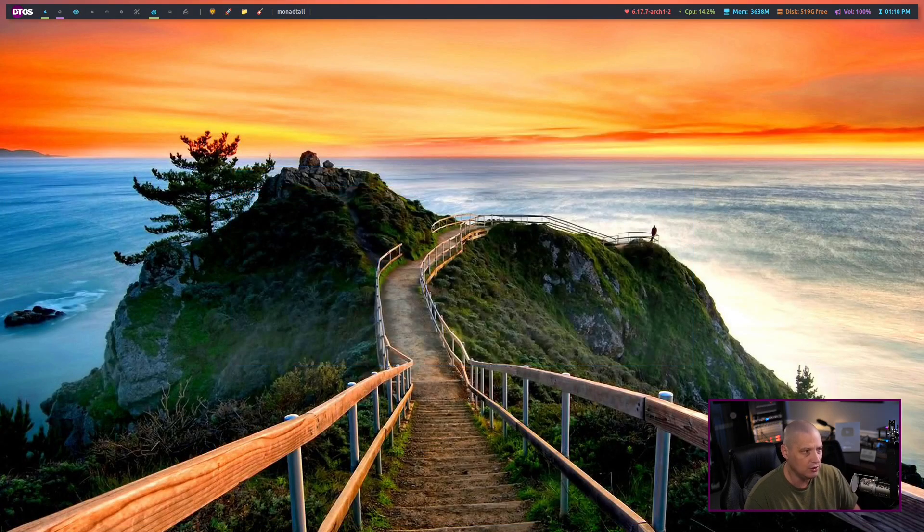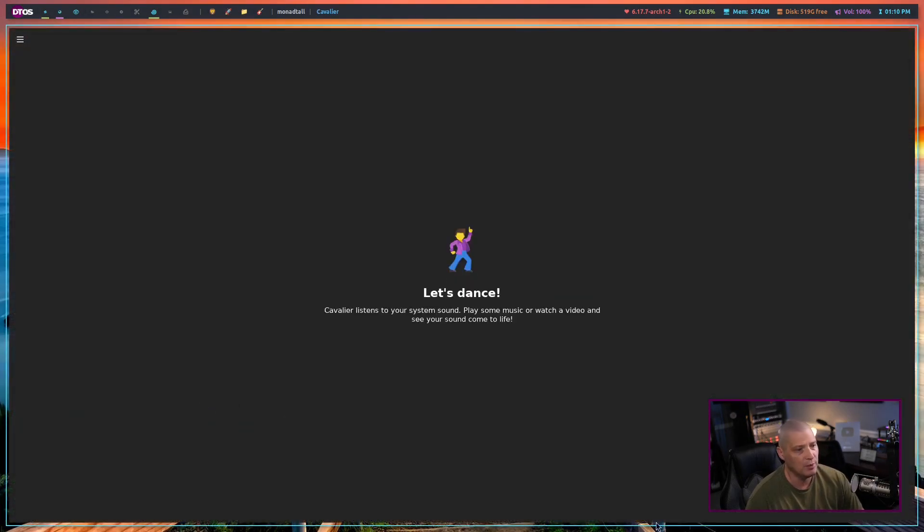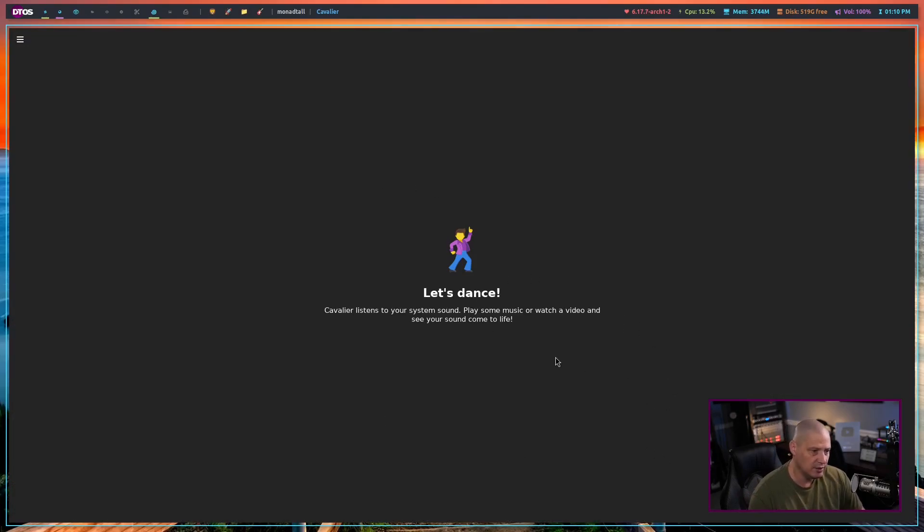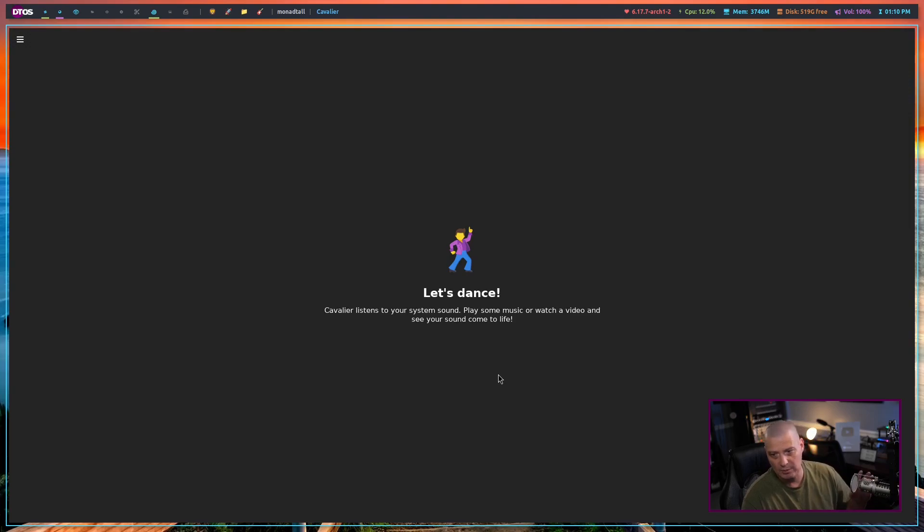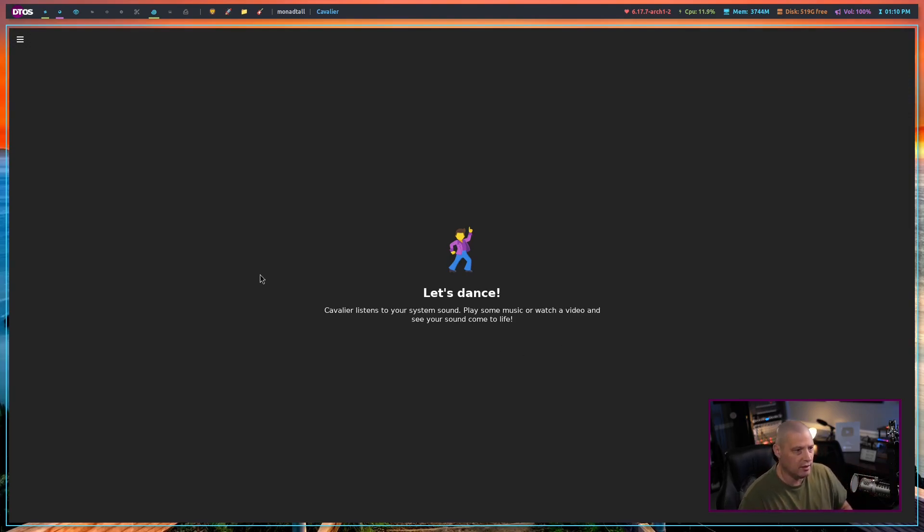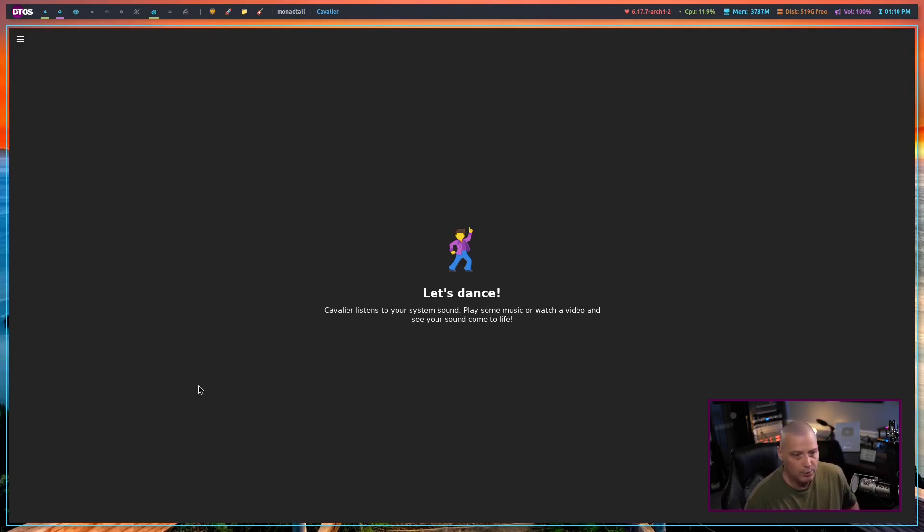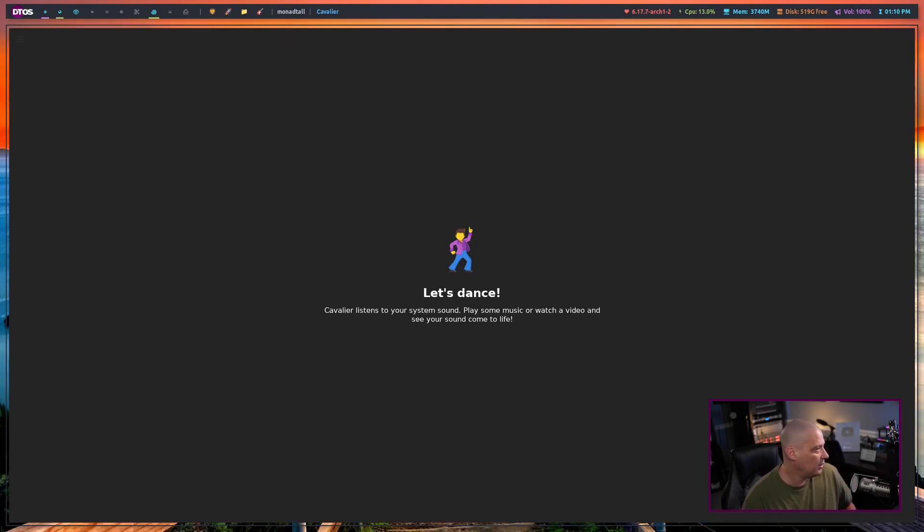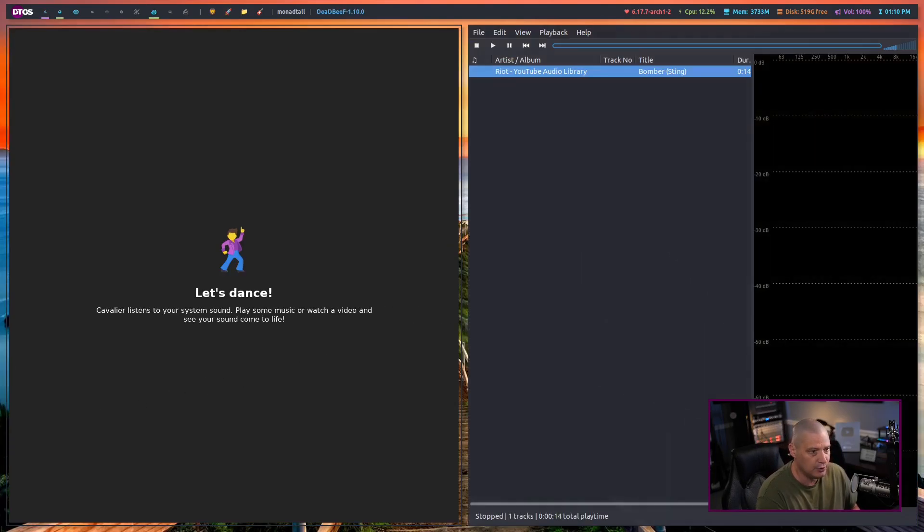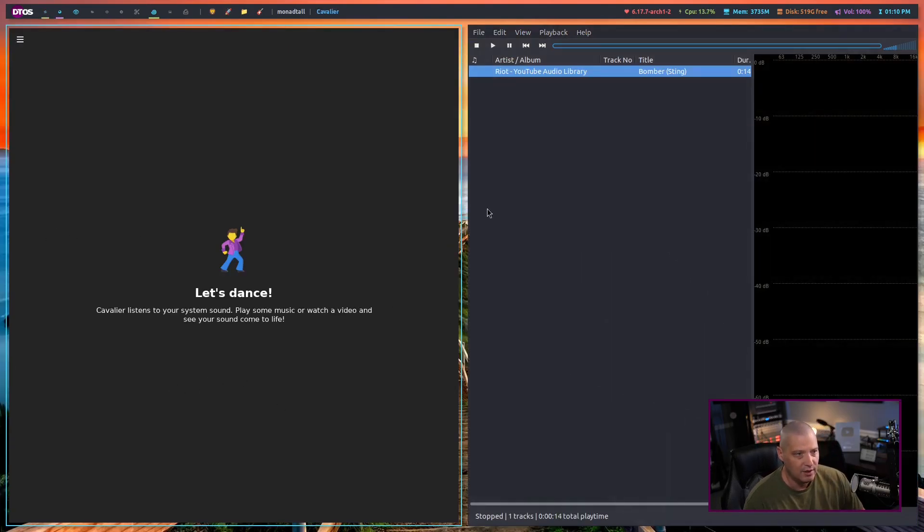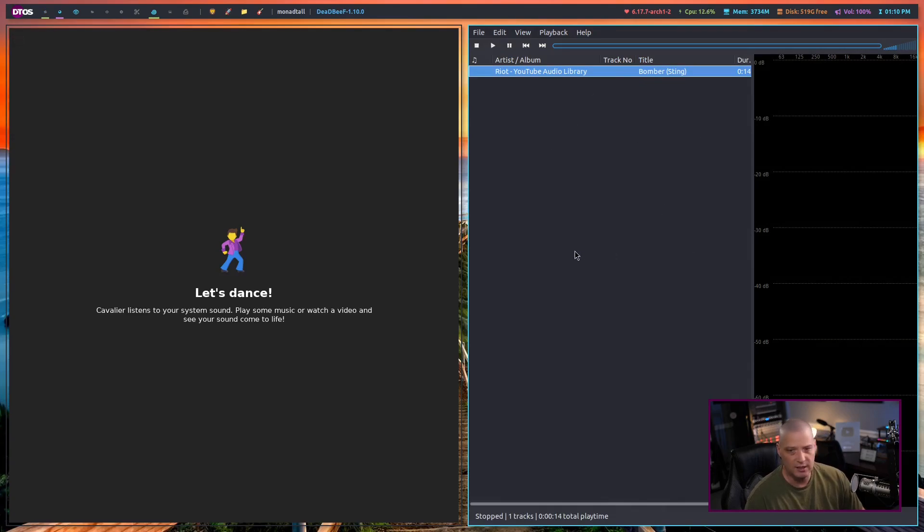So let me go ahead and launch Cavalier. When you launch it, you're going to get a window and it's going to say, let's dance. Cavalier listens to your system sounds. Right now, I'm not putting sound through an input device that it's listening for. I do have an audio player open on another screen. I have DeadBeef Audio.